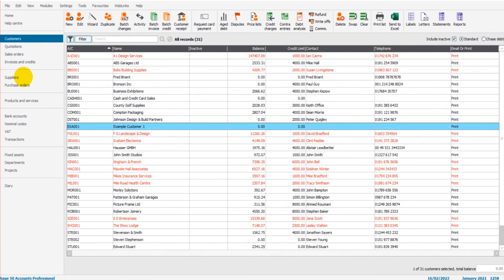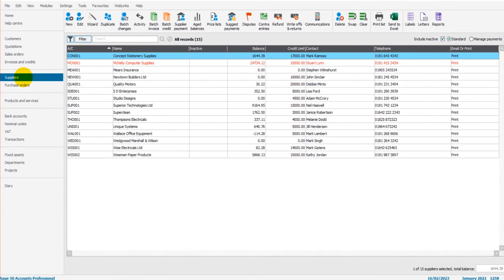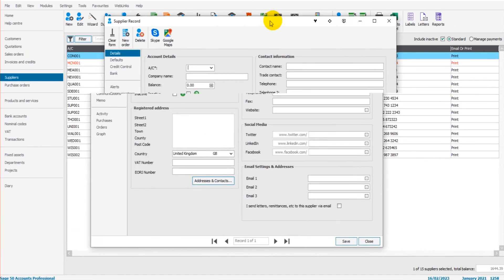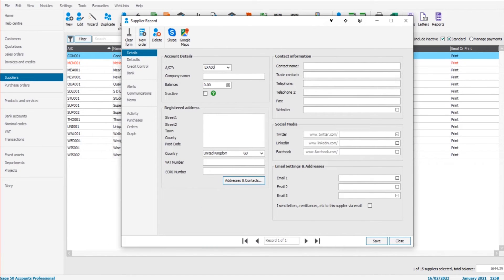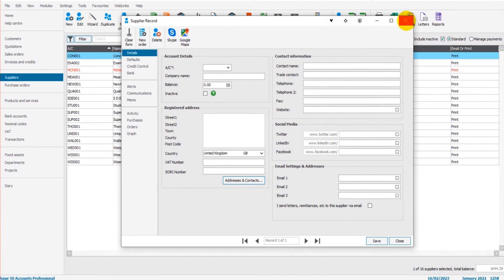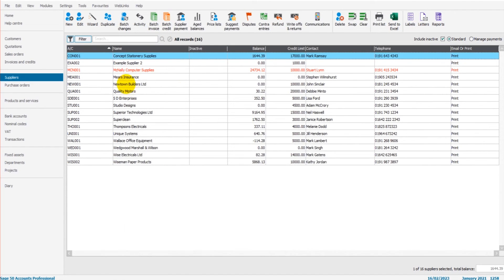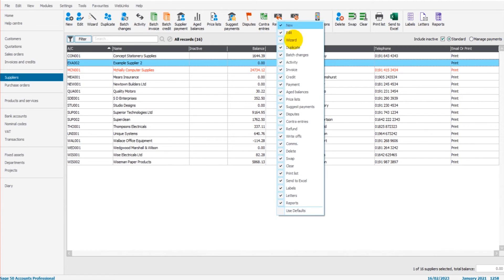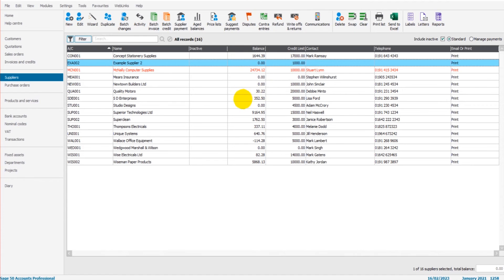Now to refund a supplier, it's exactly the same process. So if I just add a supplier very quickly. So we'll go up here. We do EXAW2 perhaps. Example supplier two. Click save. So here we have example supplier two. The refund option is right here. Once again, if it's not showing, just right click and find it in your list. You might just need to tick it in order for it to show up here.